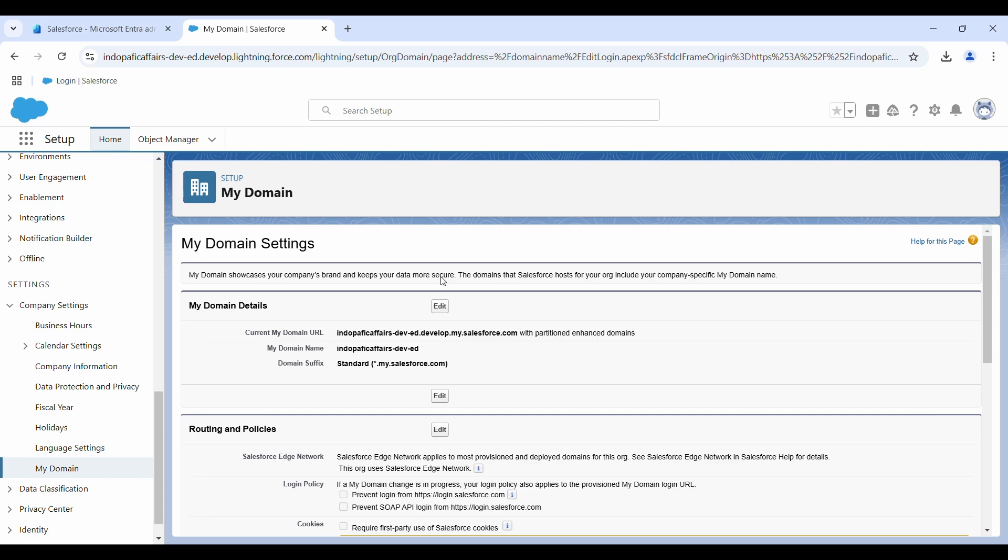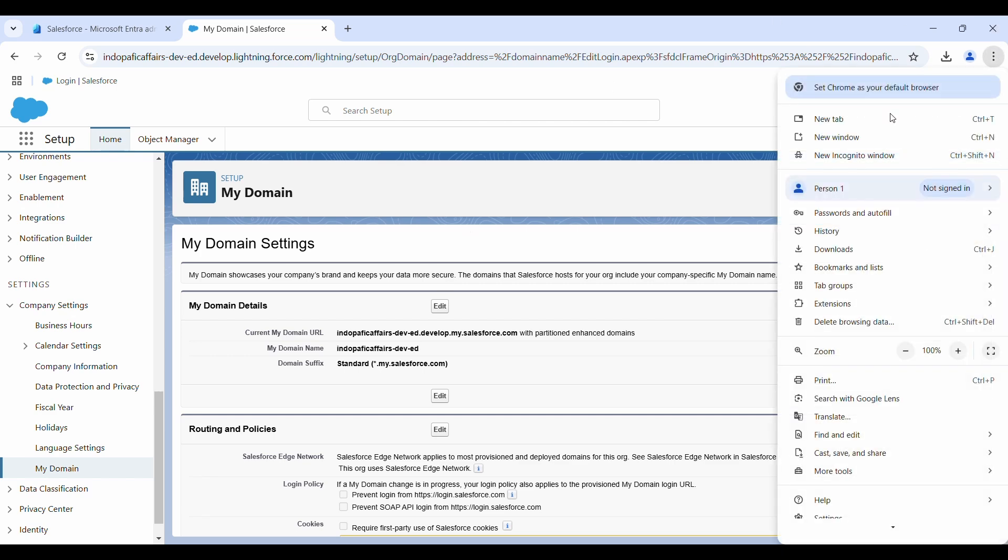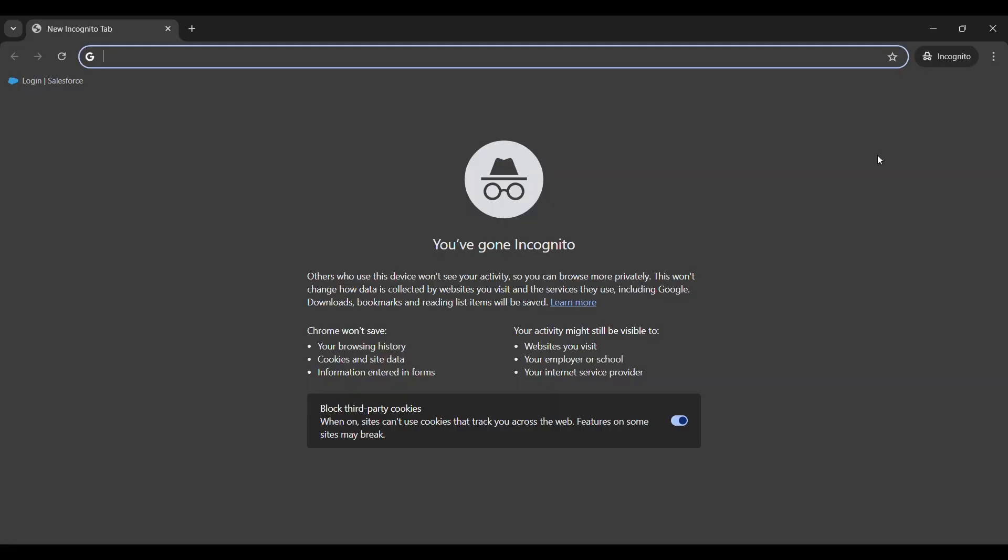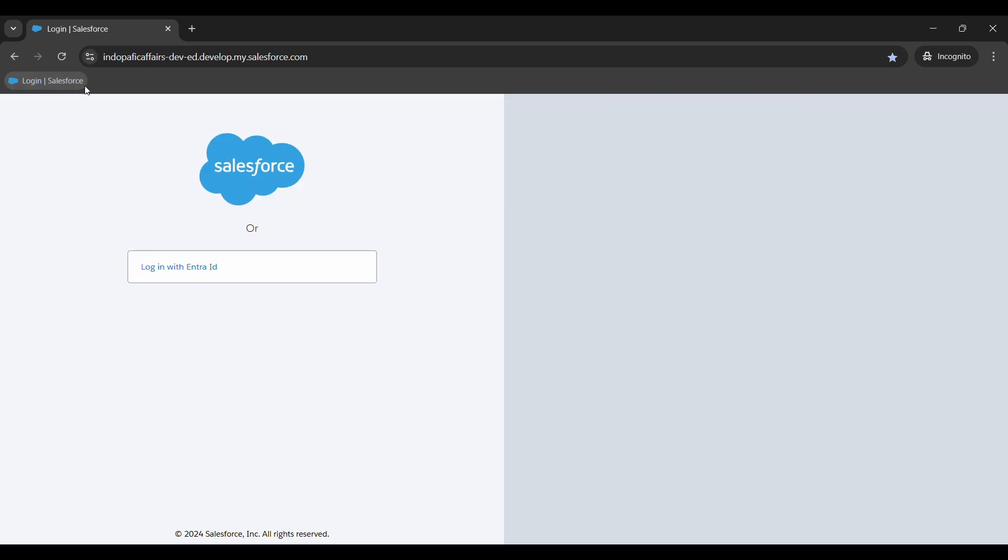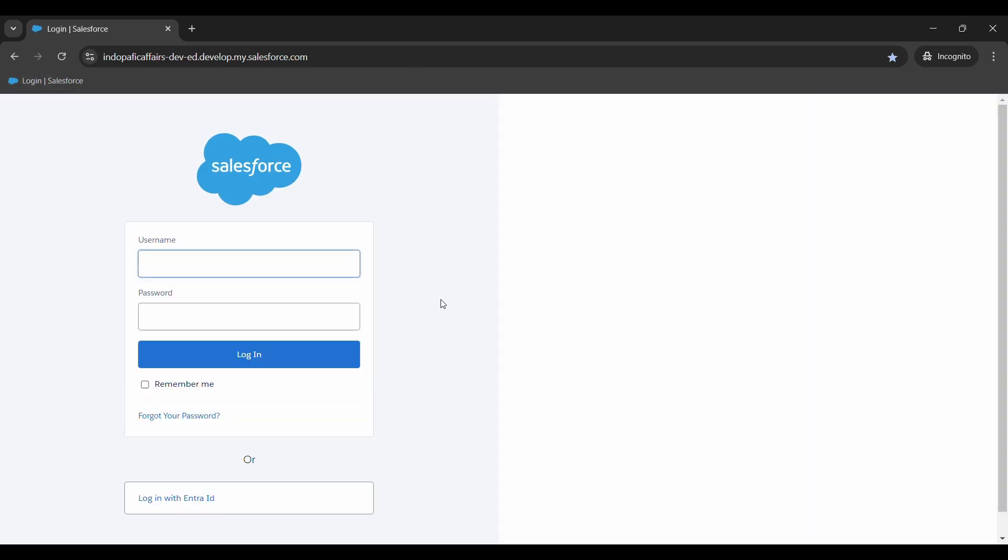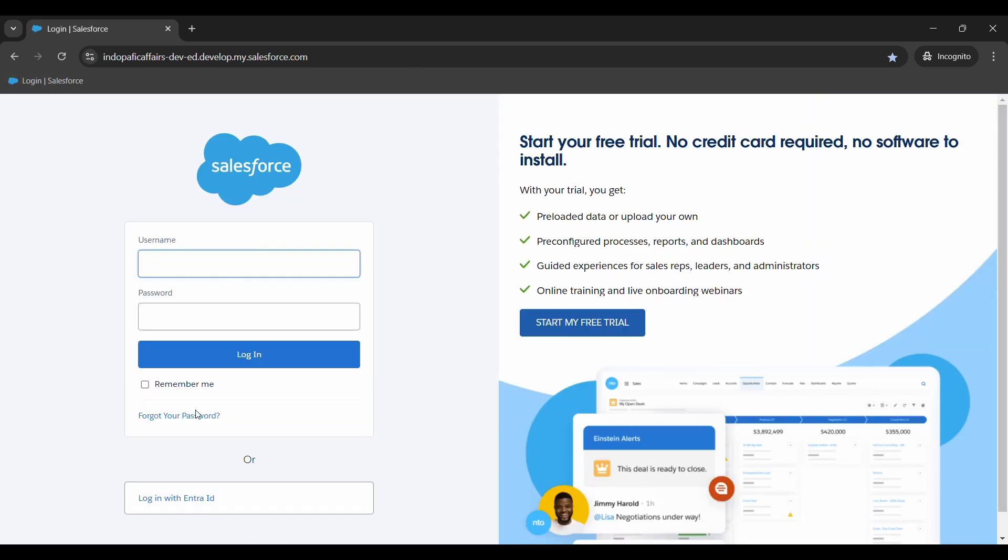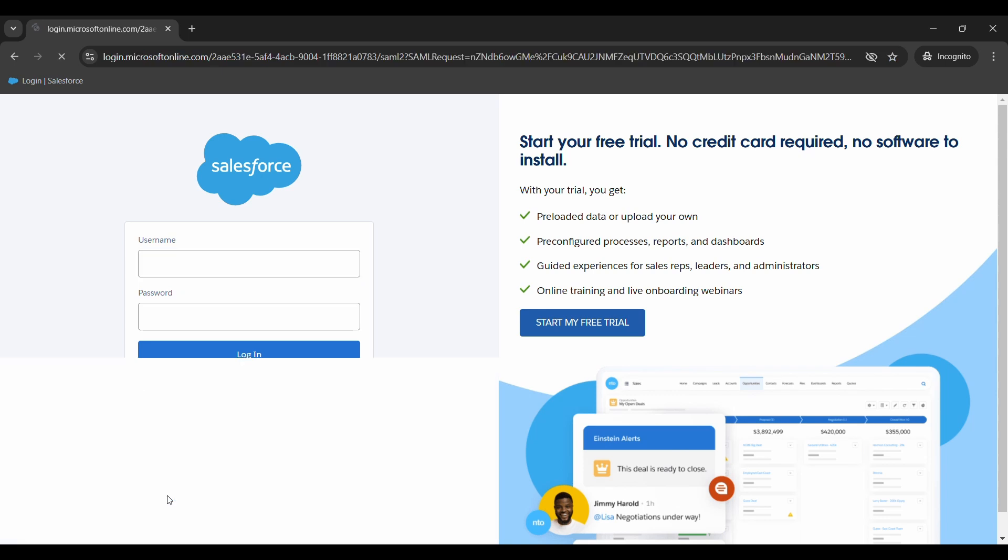That's basically to populate the Entra ID login option at the time of login. That's it, we should be good to test it out. Next, let me open a new incognito window and go to the Salesforce login. Here you can see our traditional form is here, this is local Salesforce login, and towards the end of this page you can also see the option to login with Entra ID.